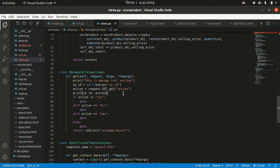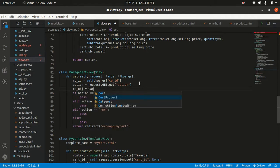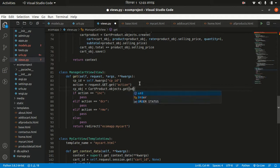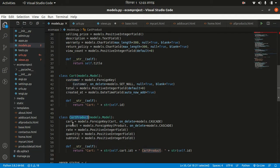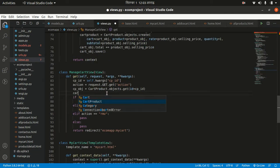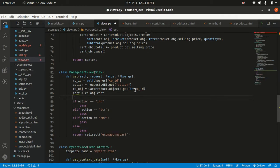I want to remove the print statement and get the cp object: cp_obj equals CartProduct.objects.get(id=cp_id). From cp_obj you can see that the cart product object contains a cart. If we need the cart, we can get it as cart equals cp_obj.cart, or we can get it from the session.